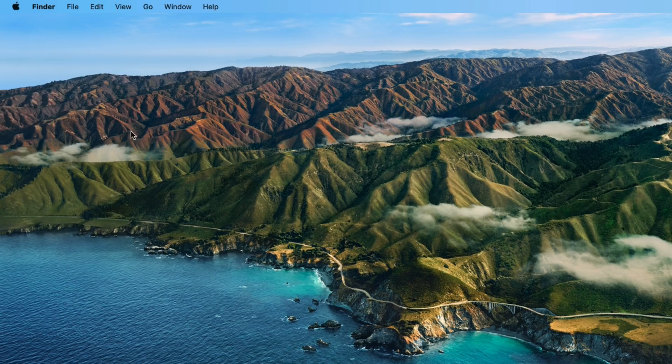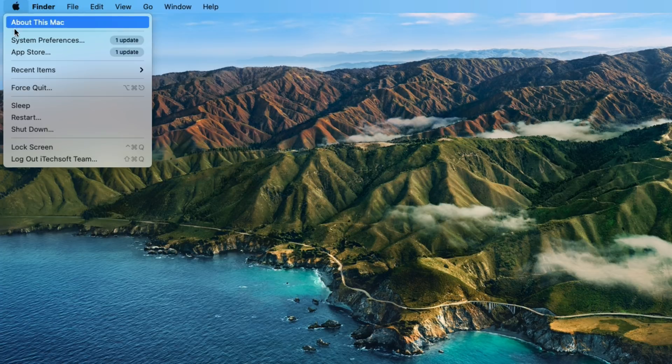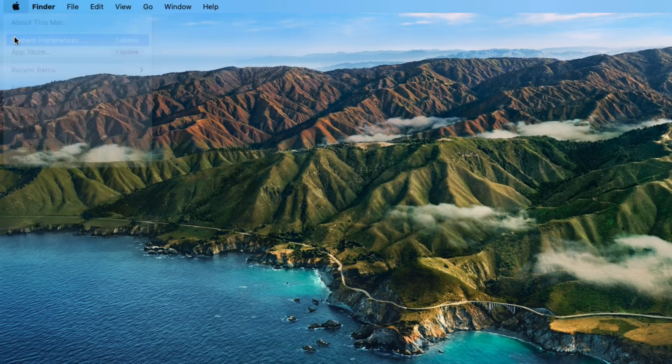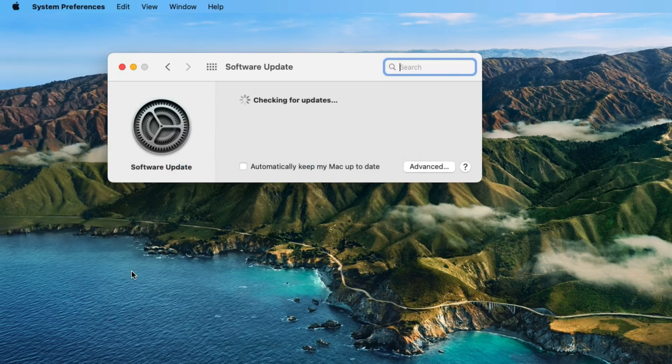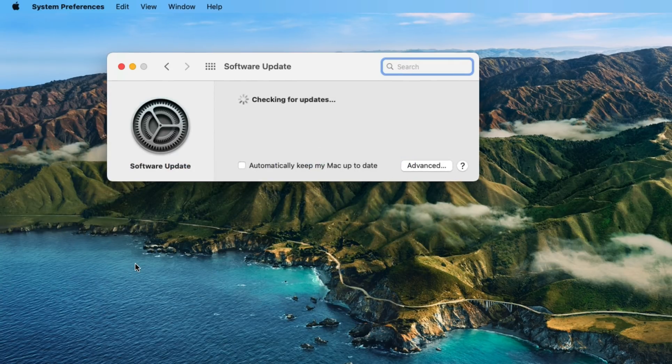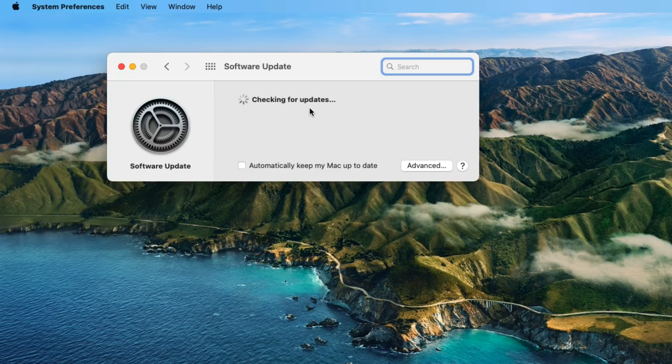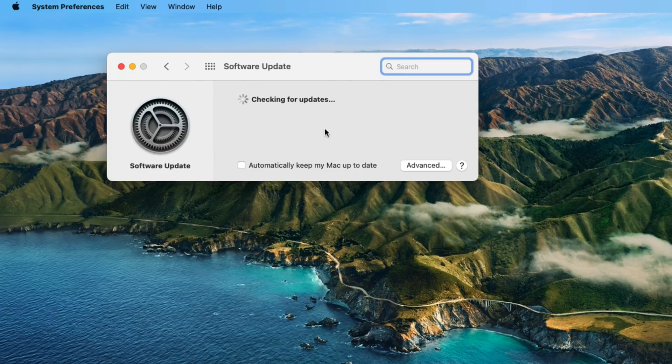First, click on the Apple logo from the top Mac menu. Then click on System Preferences and click on Software Update. Now wait for a few seconds and see the Update Now button to download and install pending software updates for your Mac system.